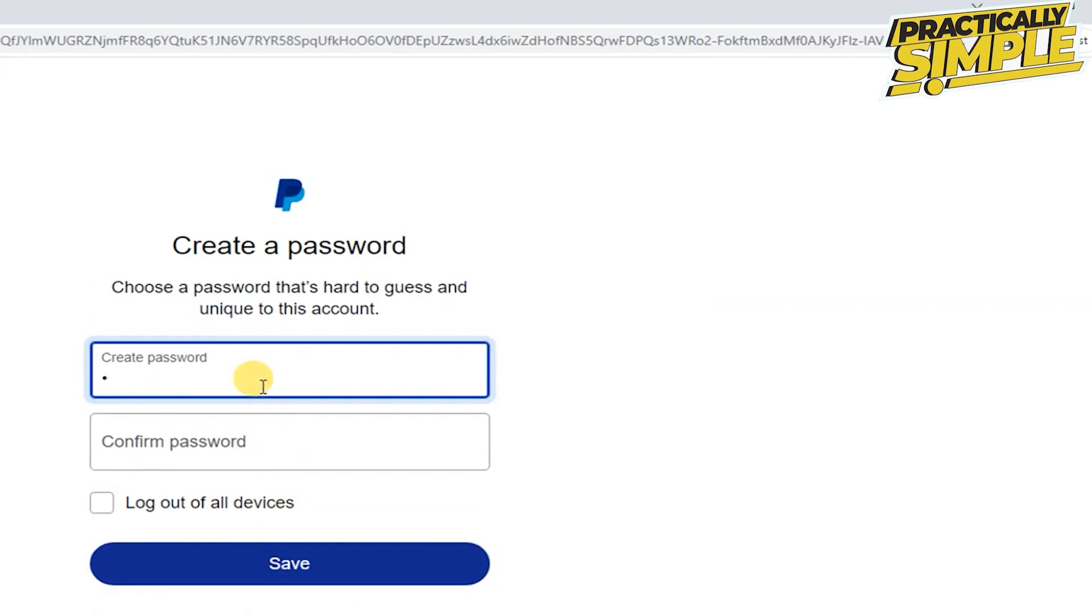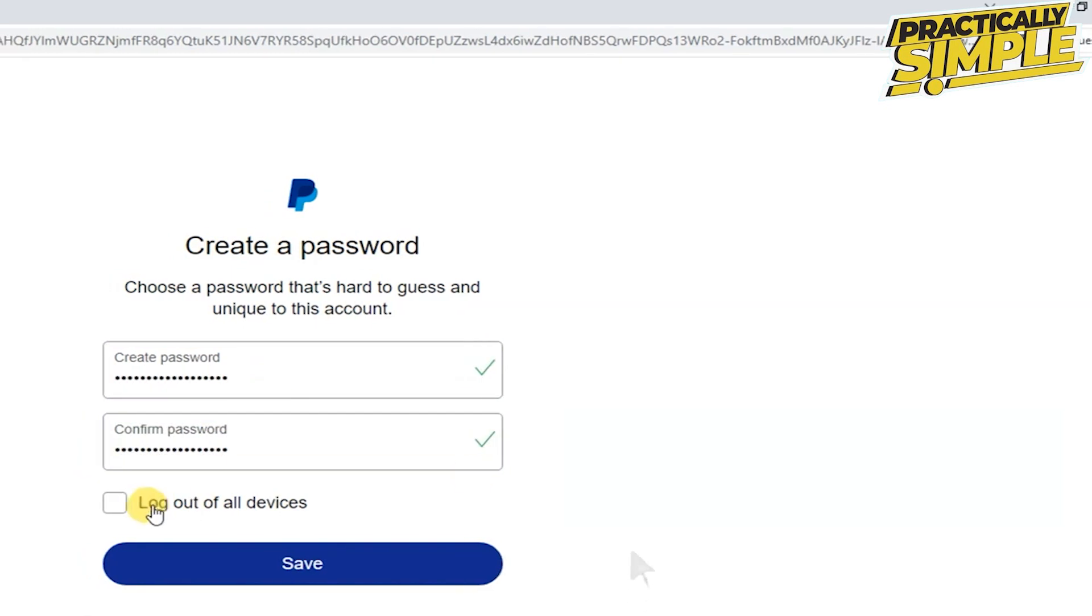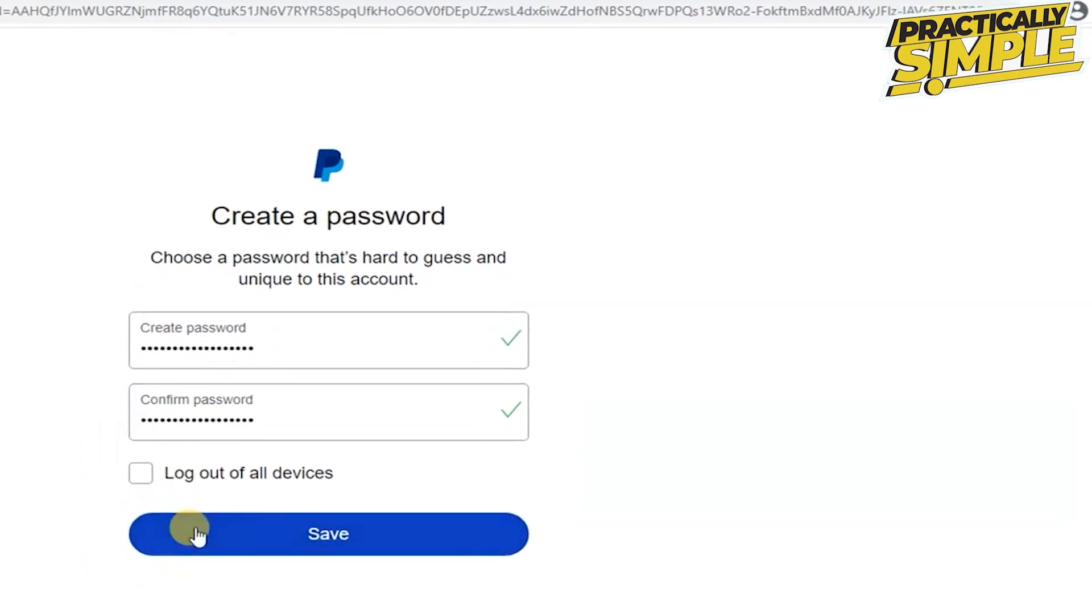After creating the new password, confirm the password and tap on this save. And now you are good to go.